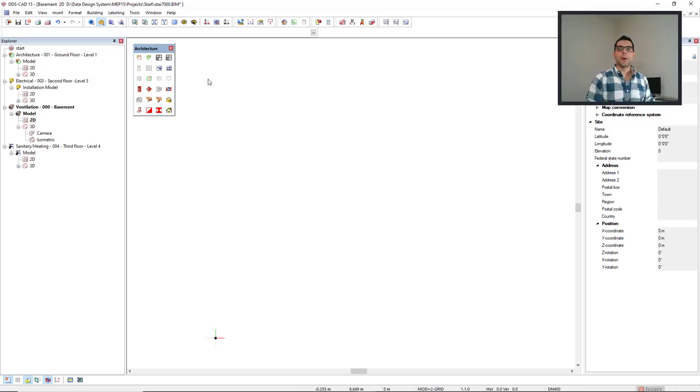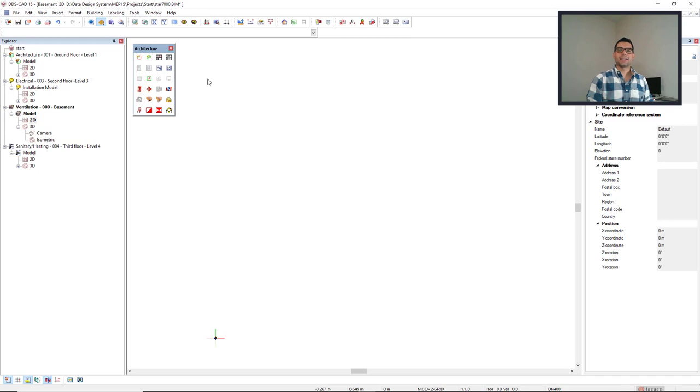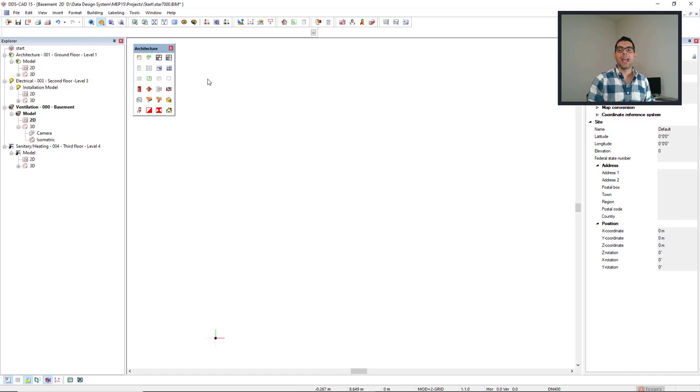Let's talk about backup and archiving. First of all, DDS-CAD has an automatic backup routine. It saves the open data in a subdirectory of the project folder every five minutes.